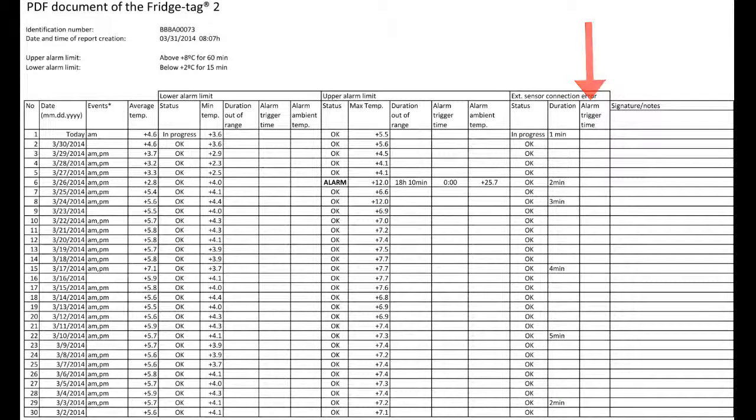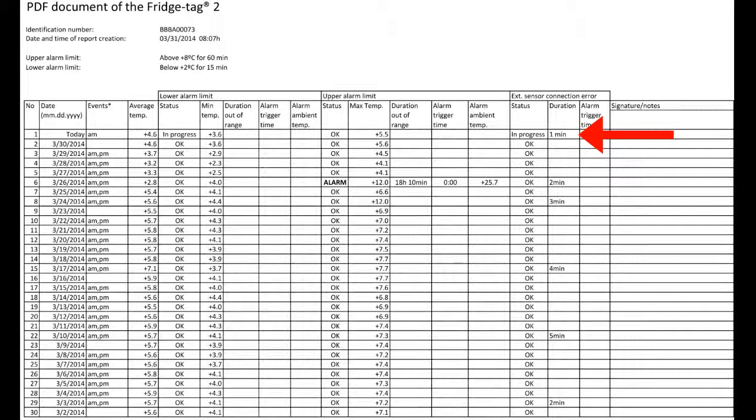As you can see, when we ran the report today, it was disconnected for one minute.